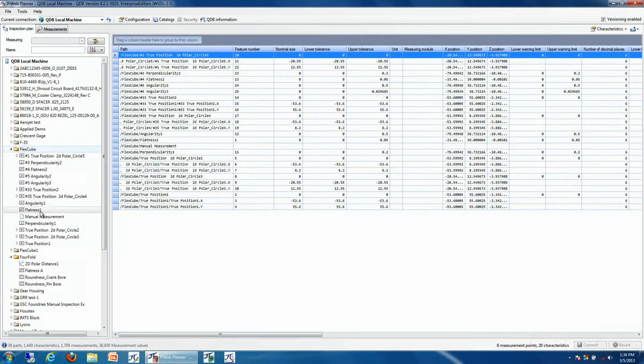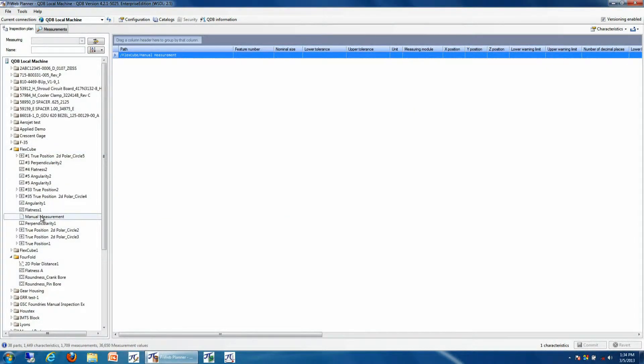We'll see this manual measurement populates in our list, and then we can easily assign it a tolerance, upper and lower limit, as well as a number.